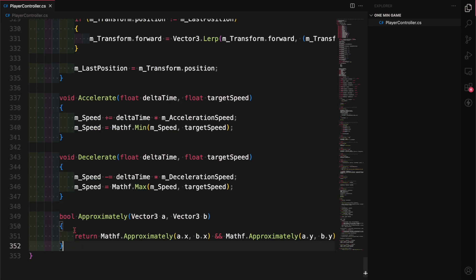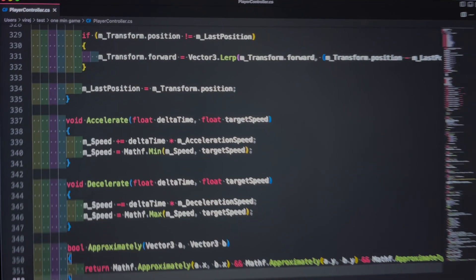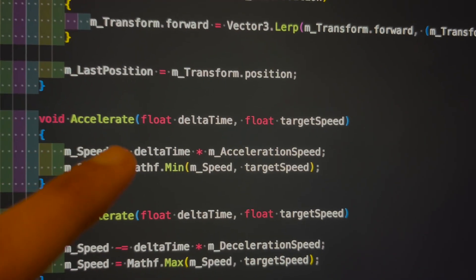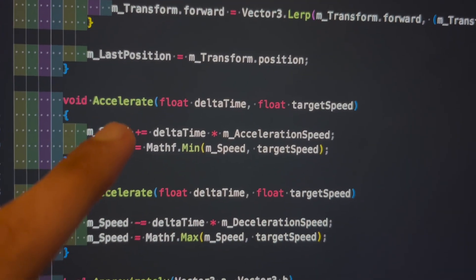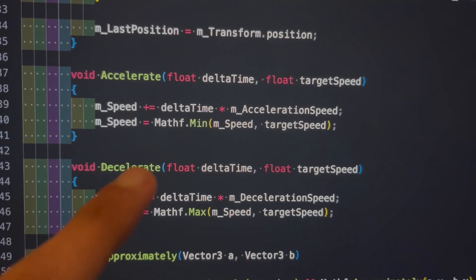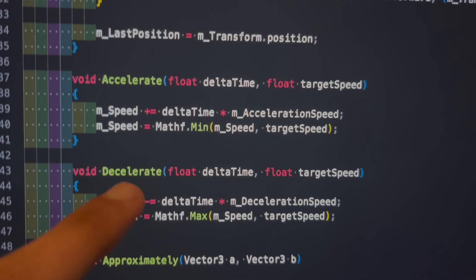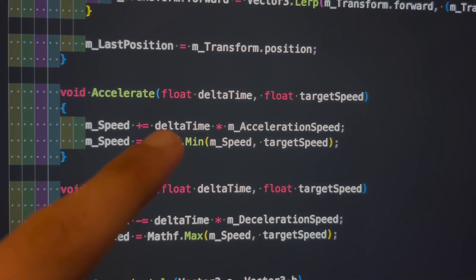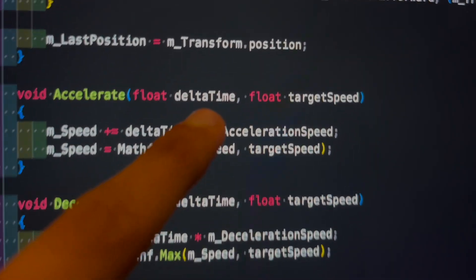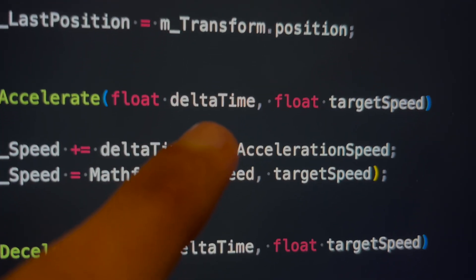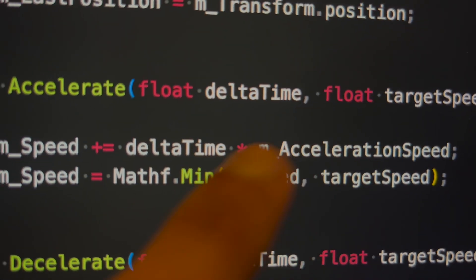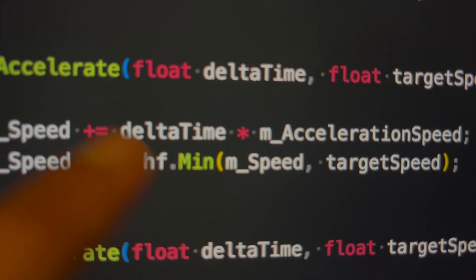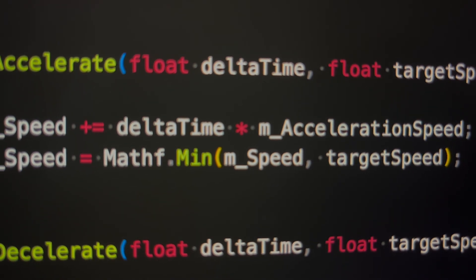But now, what does all this code do? Right, so this function is used to accelerate the player and this one's to decelerate it. But if you zoom in right here, you can see exactly where I didn't pay attention in my computer science classes.